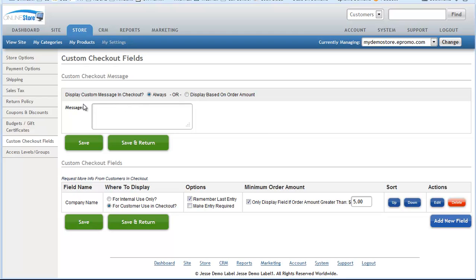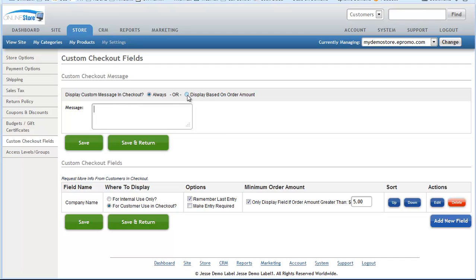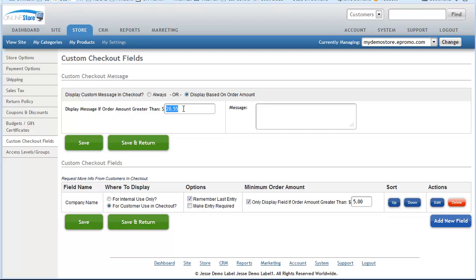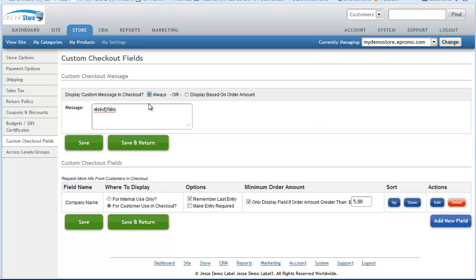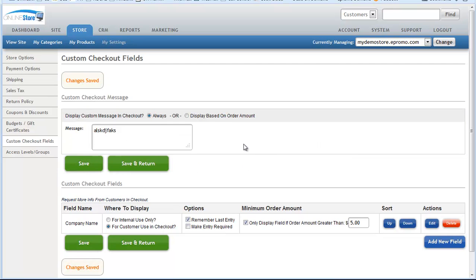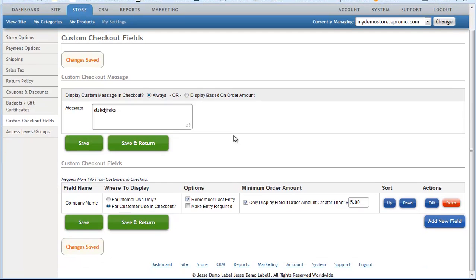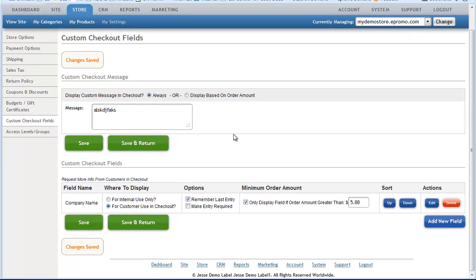Now, the other option is maybe you only want to display a message to your customers if their order is more than a certain amount of money. So you can do that too, where you just say okay, if the order amount is greater than, let's say $25, then display this message. So it's up to you. You have two options there. And whatever you decide to do, we're just going to say always. Hit save. Make sure you click save when you're done. So that's how you can display a custom message.